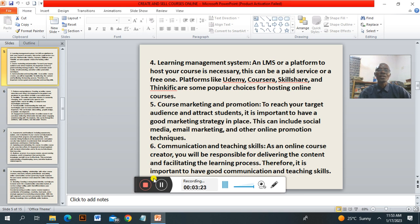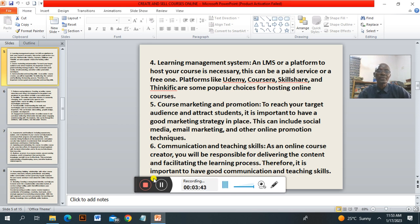Number four: a learning management system. The learning management system or platform to host the course is necessary. This can be a paid service or a free one. Platforms like Udemy, Coursera, Skillshare, Thinkific are some popular choices for hosting online courses. Number five: course marketing and promotion. To reach your target audience and attract students, it is important to have a good marketing strategy in place. This includes social media, email marketing and other online promotional techniques.